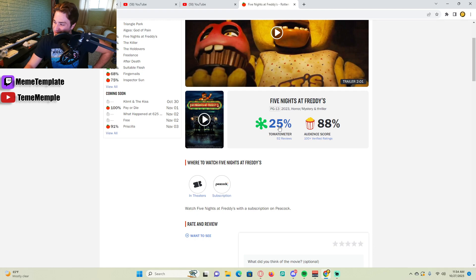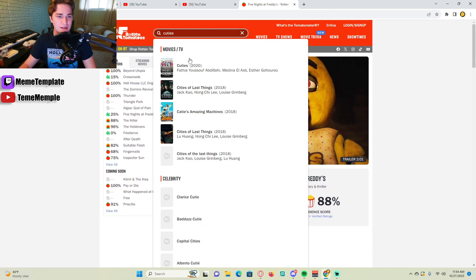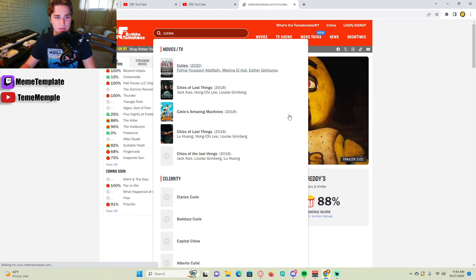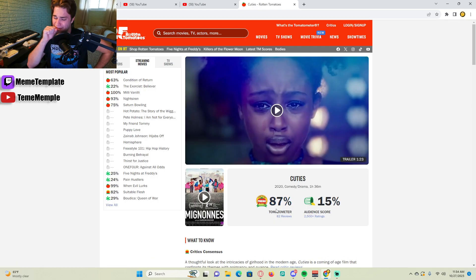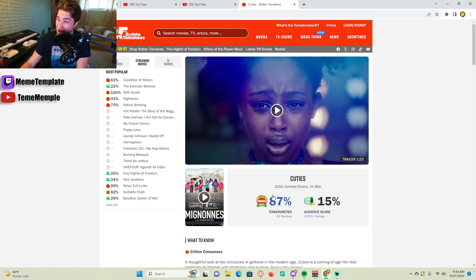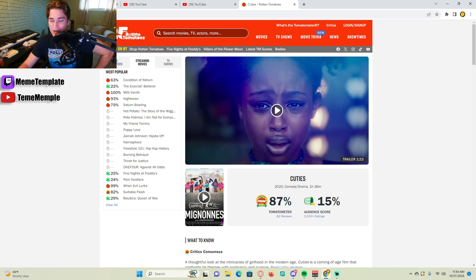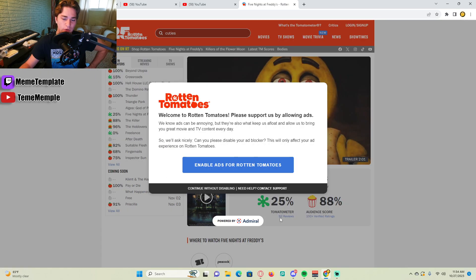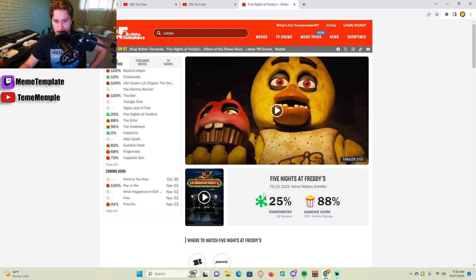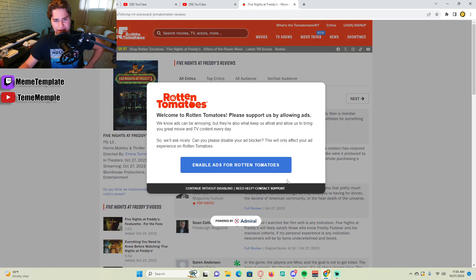And you already know how critics are with movies. If you look up Cuties, you can see as 87, this pedophile movie, 87% by the critics. So we know how the critics are, but they rated it at 25%. So let's see what these critics have to say.